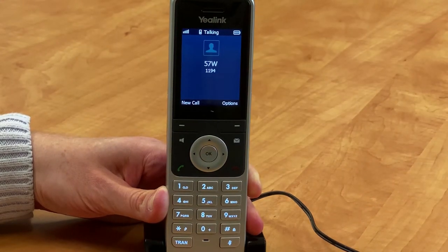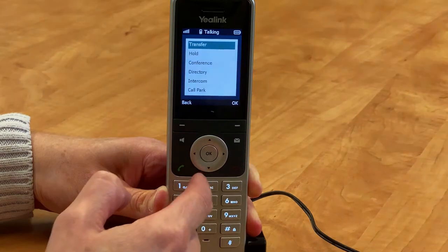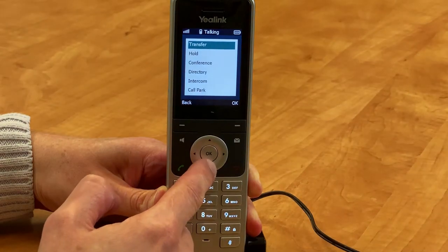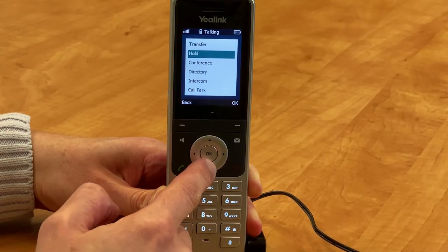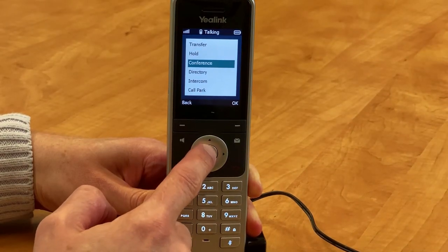Place a call to the first party. When they answer, select Options and then Conference.